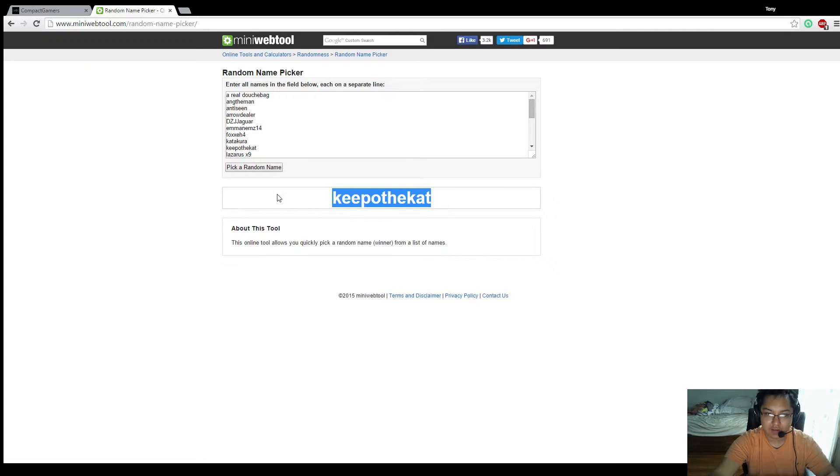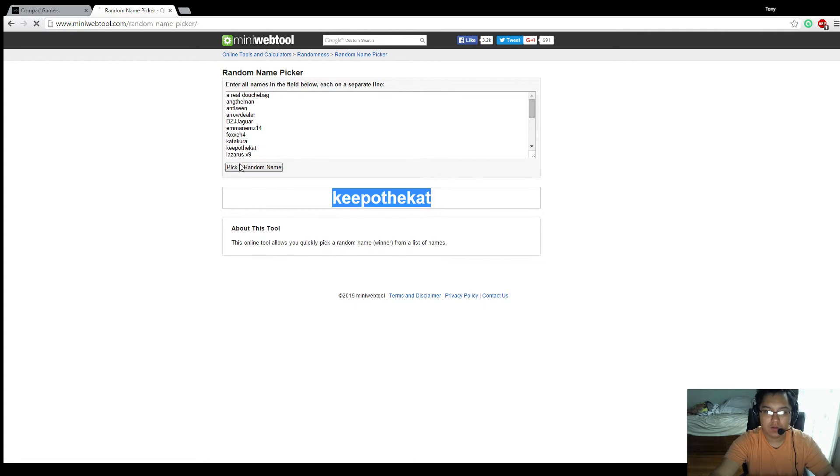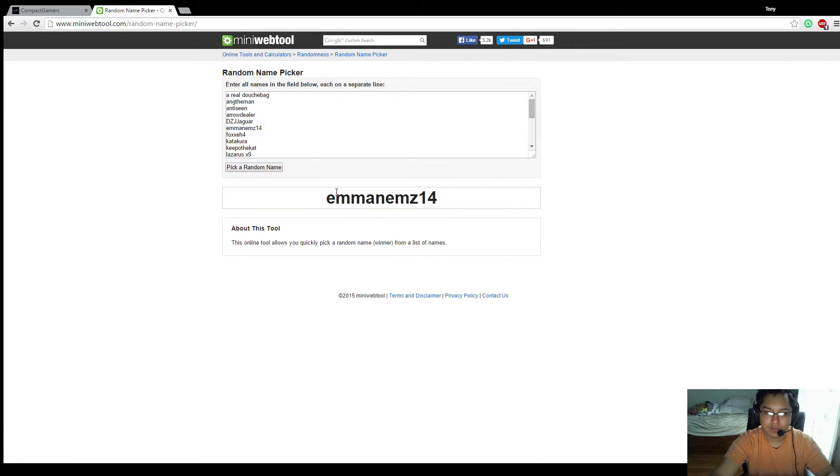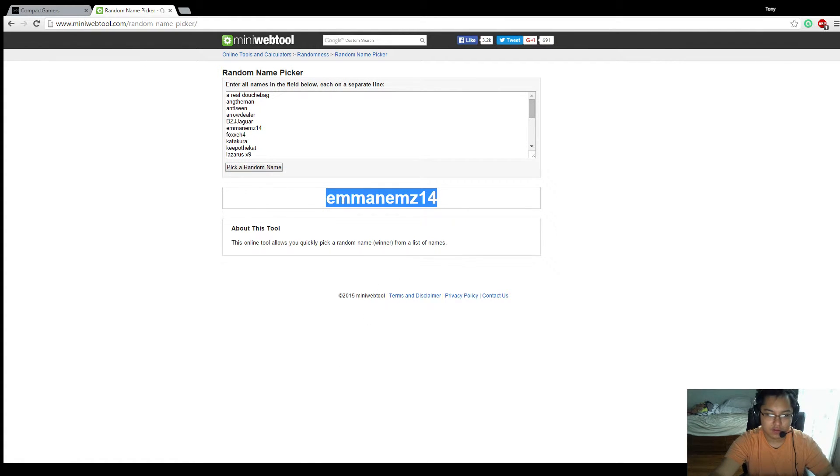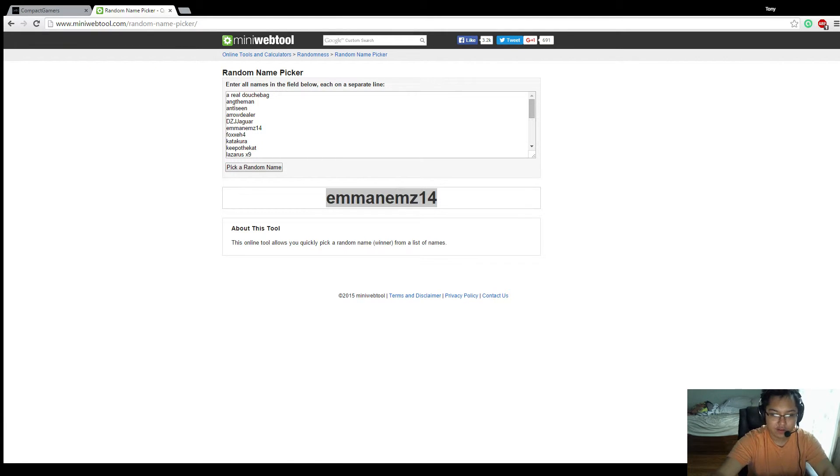Kipo the cat. And Emma - Emmanemz14. So here's the five winter winners, let's give them their skins.